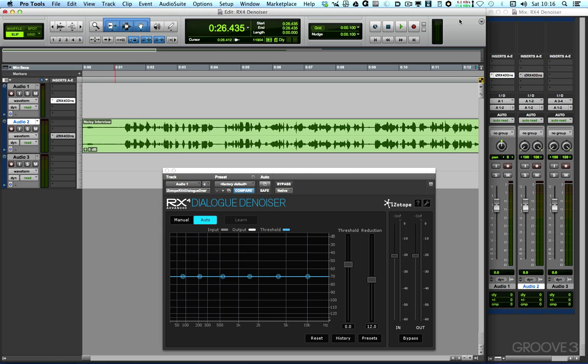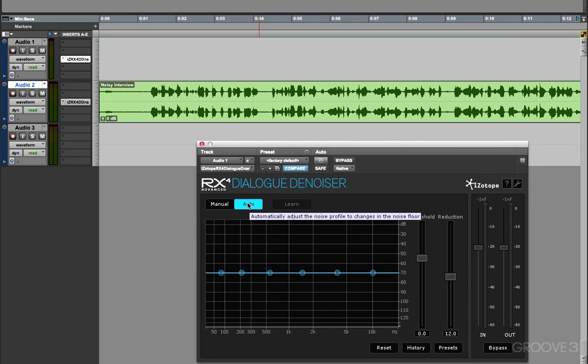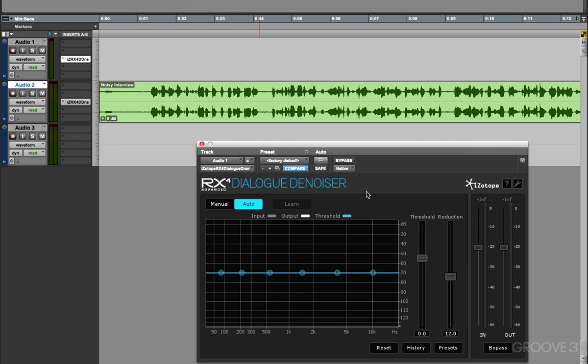So this plugin is now available to all RX4 owners. It has two modes, Manual and Automatic. So Automatic is more like the Adaptive mode that was available in the RX4 Advanced version of the Spectral Denoiser, but here in the Dialog Denoiser, we have the Auto mode and the Manual mode, and both are available in the regular version of RX4.